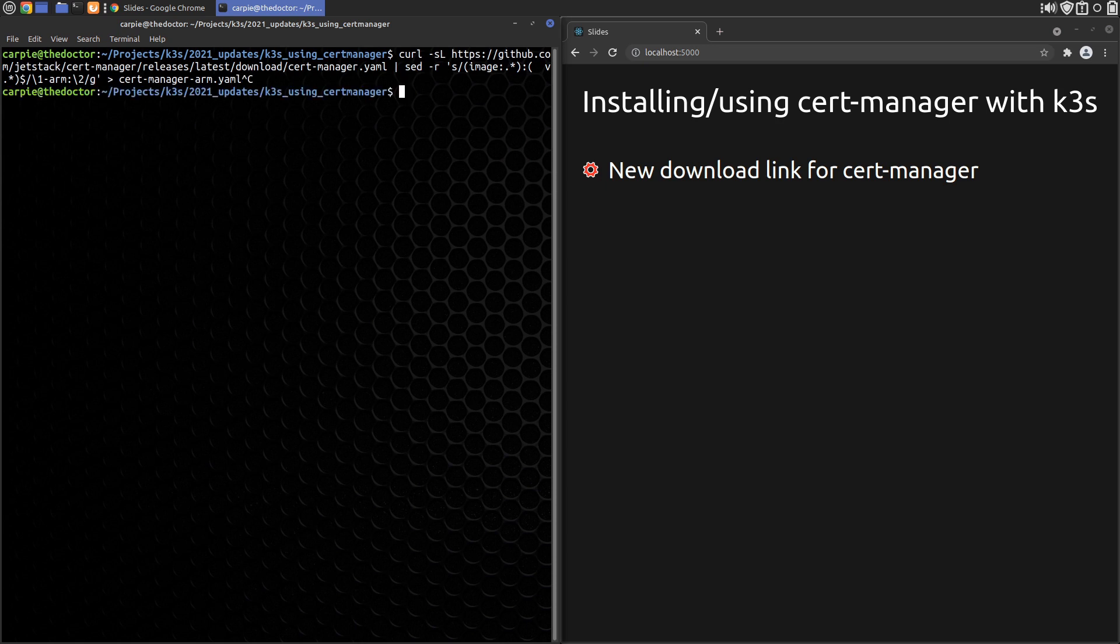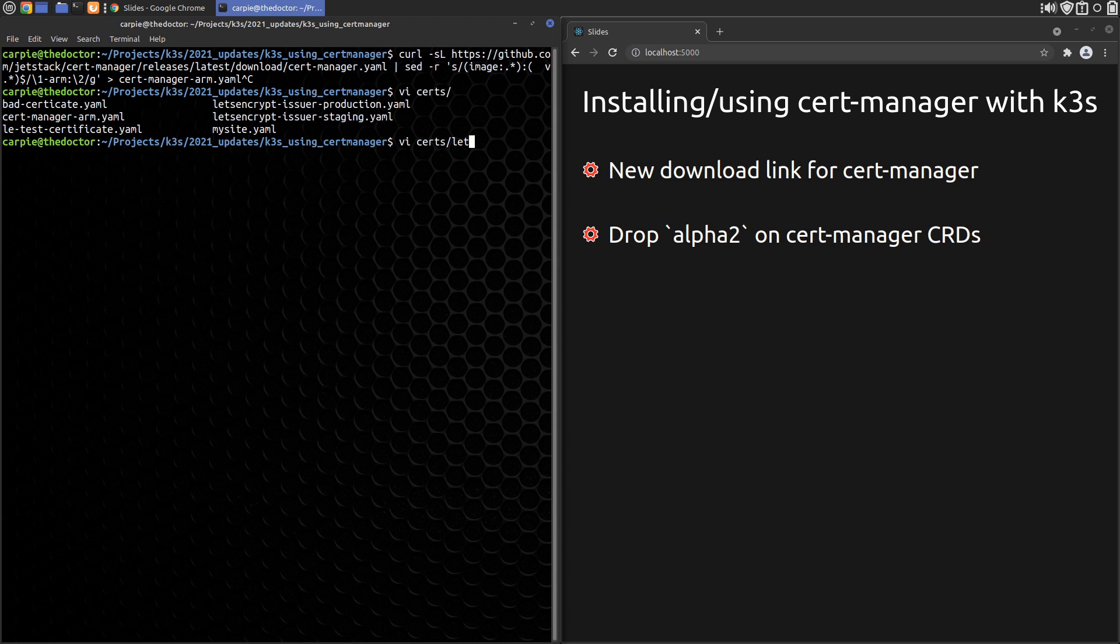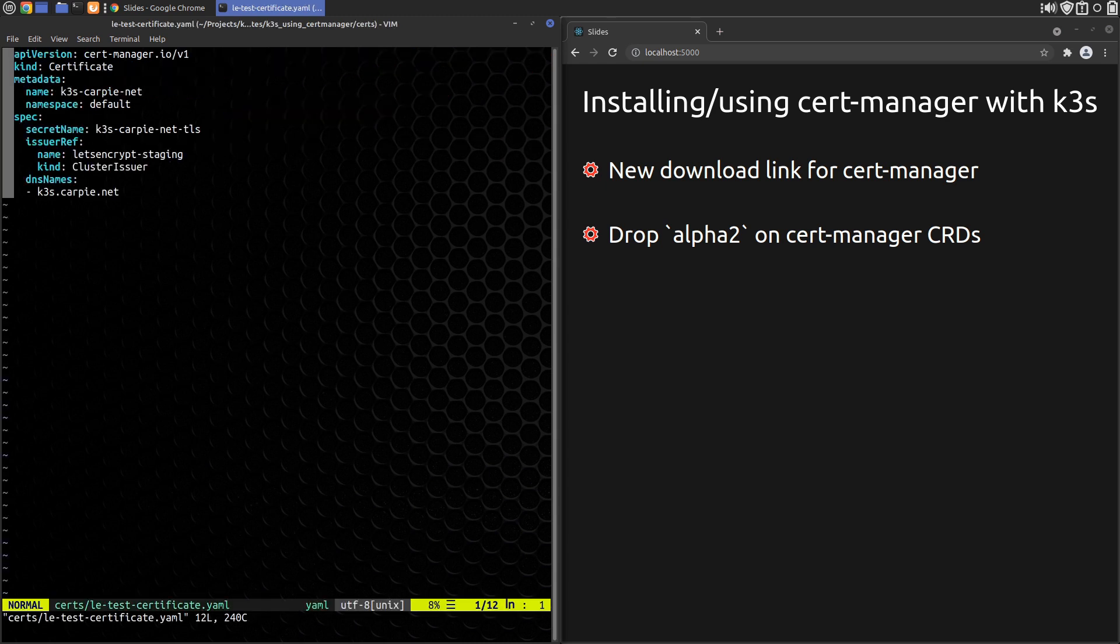Setting up the issuers and certificates is the same except you'll get a warning for using the API version cert-manager.io version v1alpha2 lines as they are no longer alpha. So instead you can drop the alpha2 and just use API version cert-manager.io/v1 for both the issuers and the certificates.